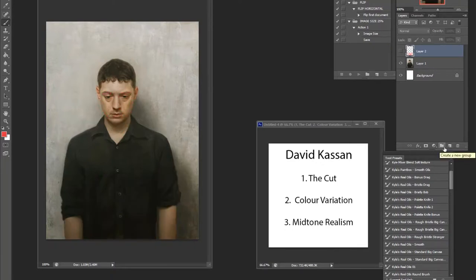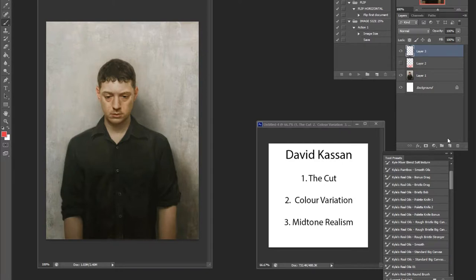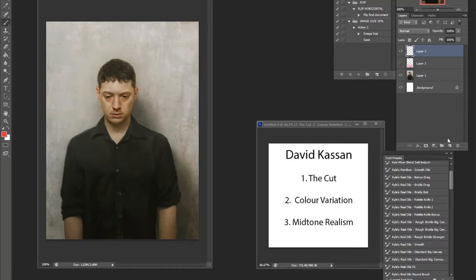Number two, I want to talk about color variation. I've talked about before, it's pivotal when it comes to creating your artwork that you have some sort of variation between your colors. So what I mean by that is his skin tone here is not just one flat color.